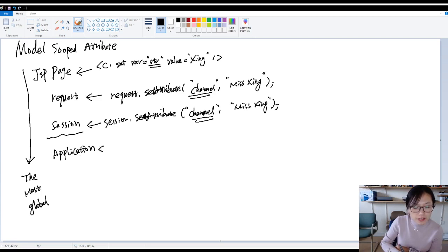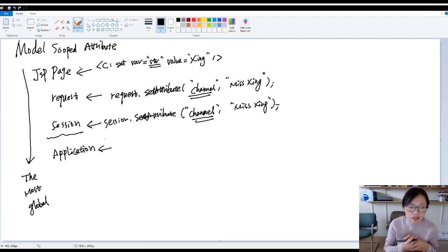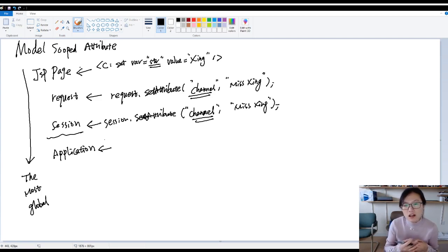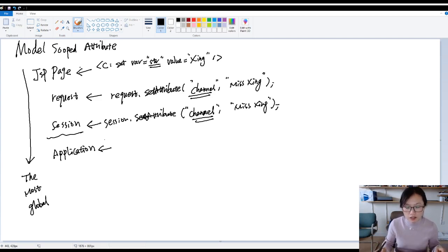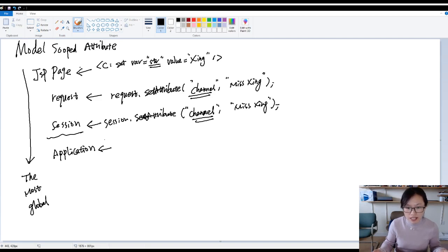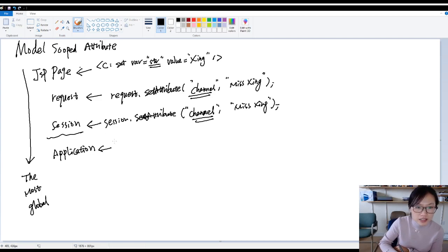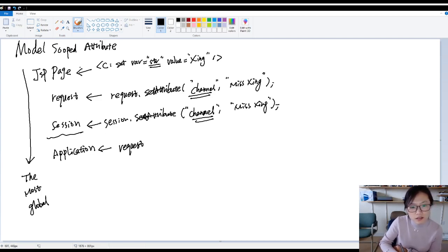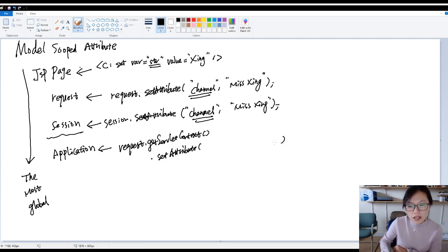Application scope is very easy, which is application-wide. When you use servlet context to set the attributes, this attribute will be available for the entire application, which means every servlet, every controller. And unless you shut down your container, you shut down Tomcat, or you undeploy the application, then this attribute will be gone. So how to set in servlets? You use request.getServletContext, then you use set attribute.